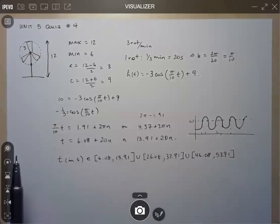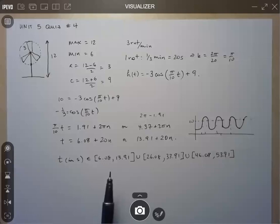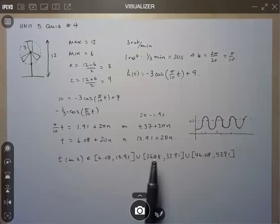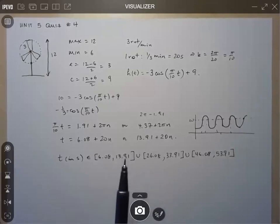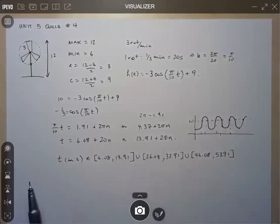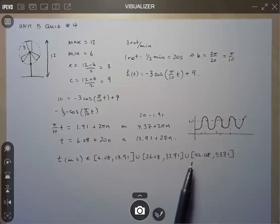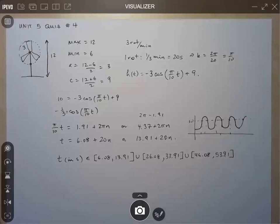A student asks about notation: when showing the solution set, do you use 'or' with inequalities and 'union' with interval notation? Yes — you use 'or' because no number can be in both sets simultaneously. With interval notation, each interval is itself a set, and union is the equivalent of 'or' in that scenario.